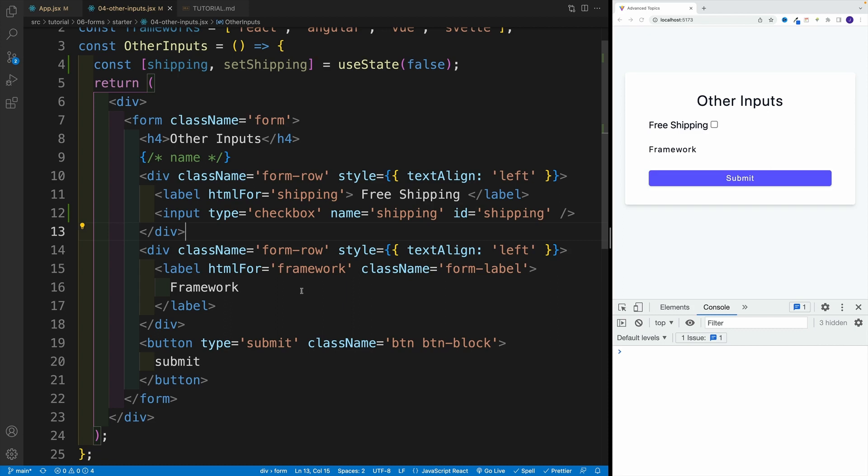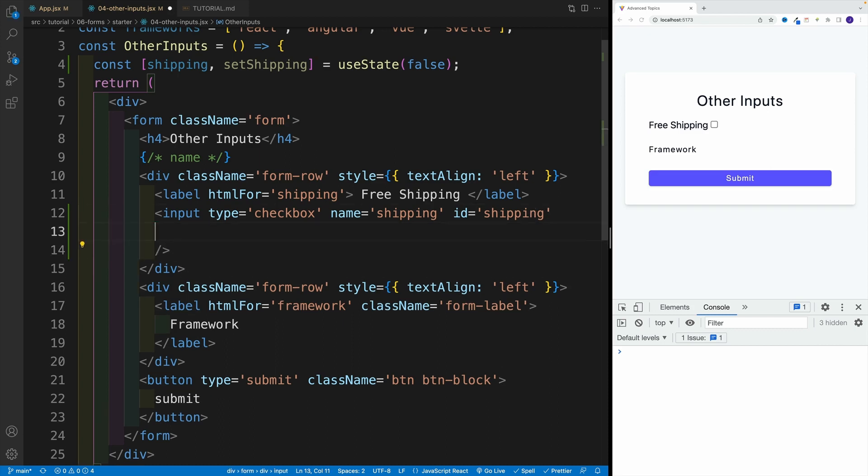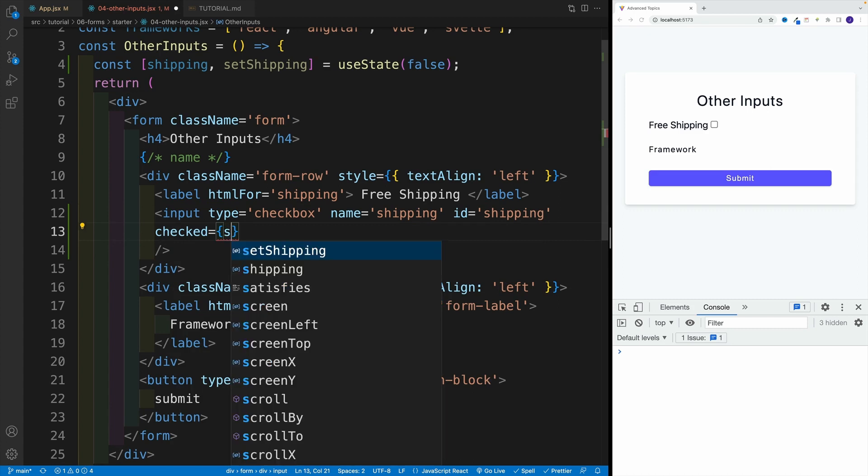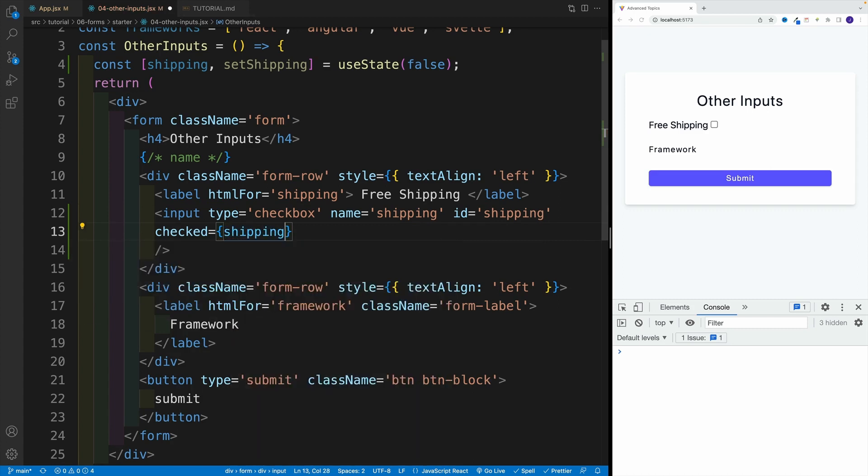So unlike value equals the state value, now we go checked. So let's go here, first checked, and that is equal to my state value, which again is a Boolean.